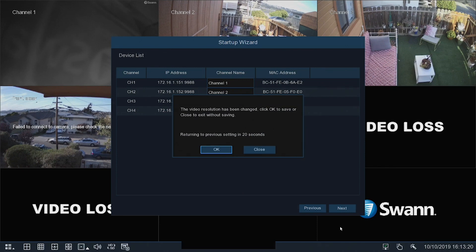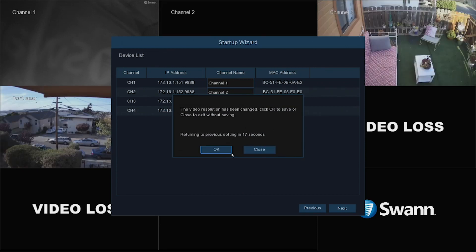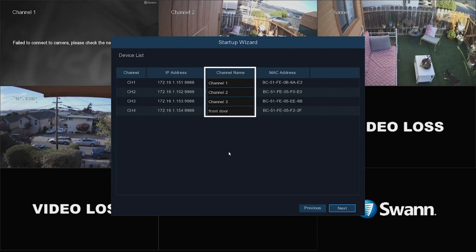If you reach the video resolution prompt during the wizard, select OK to apply the setting. Now you can choose to change the camera names or leave them as is. Select Next to continue.